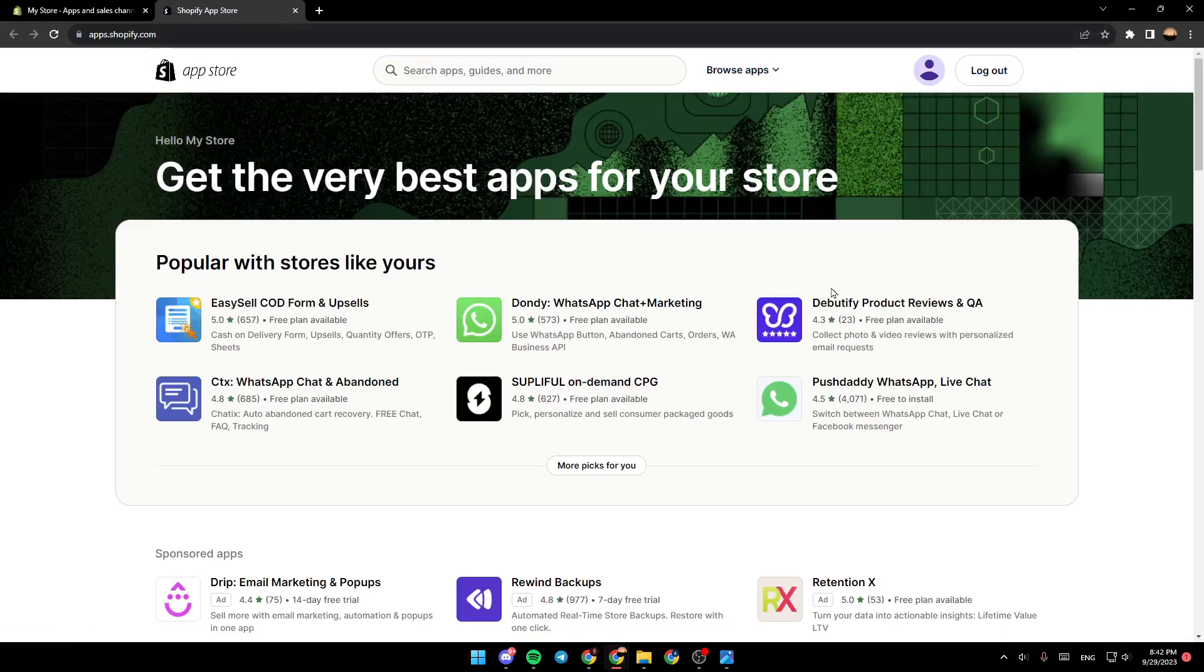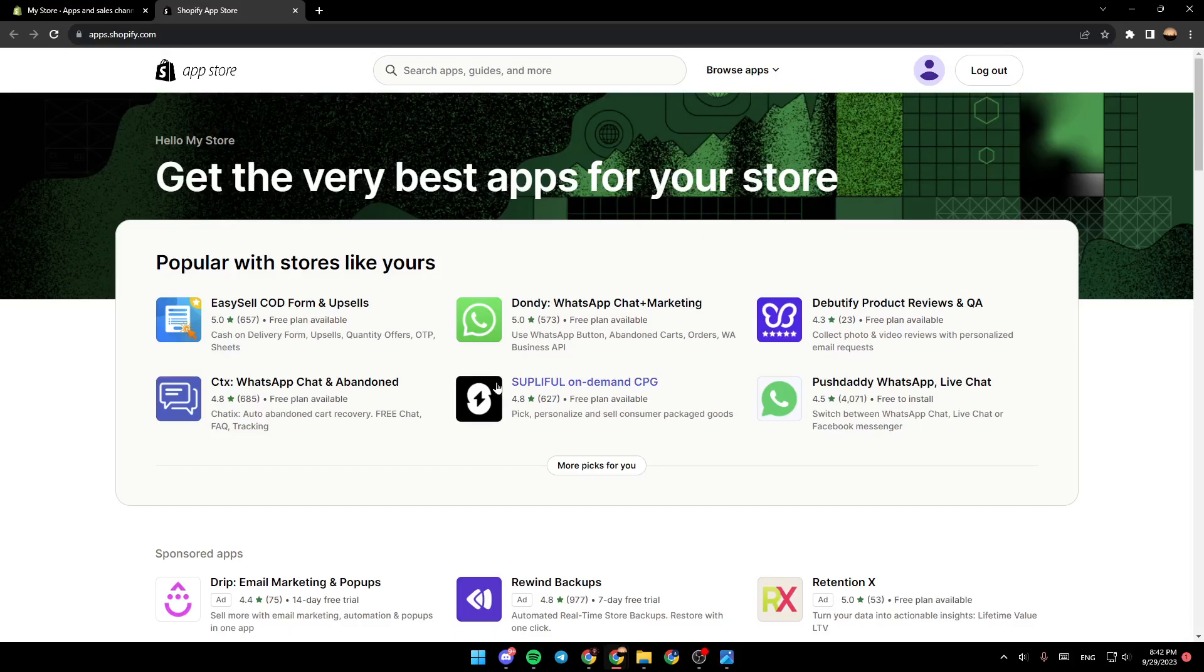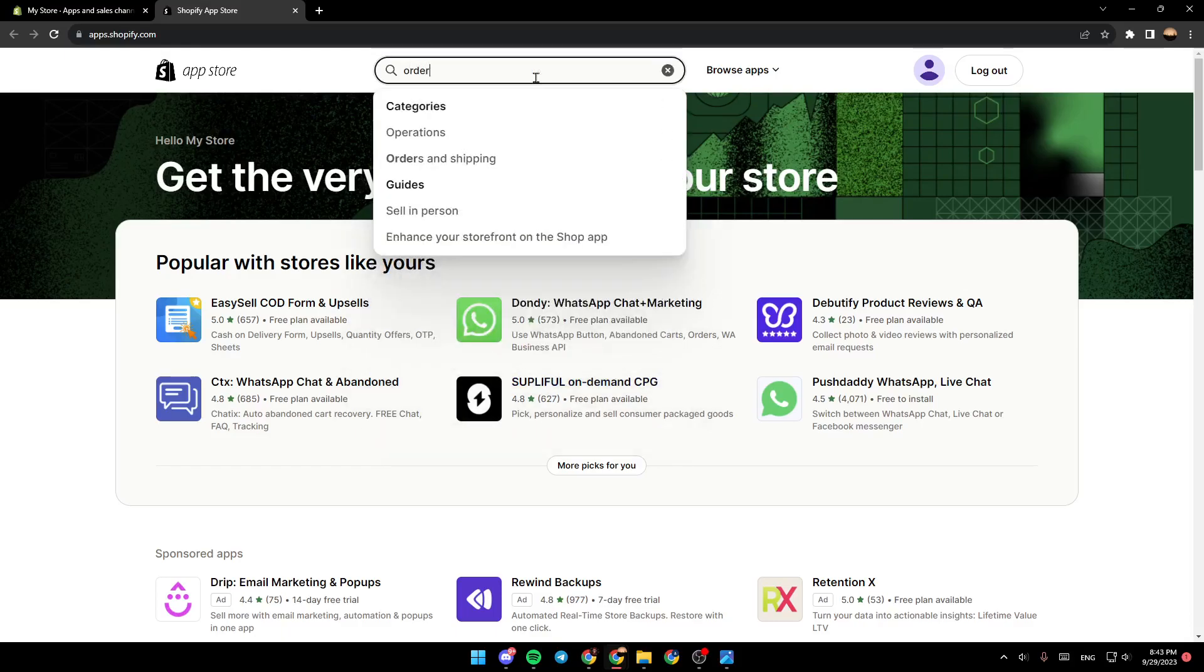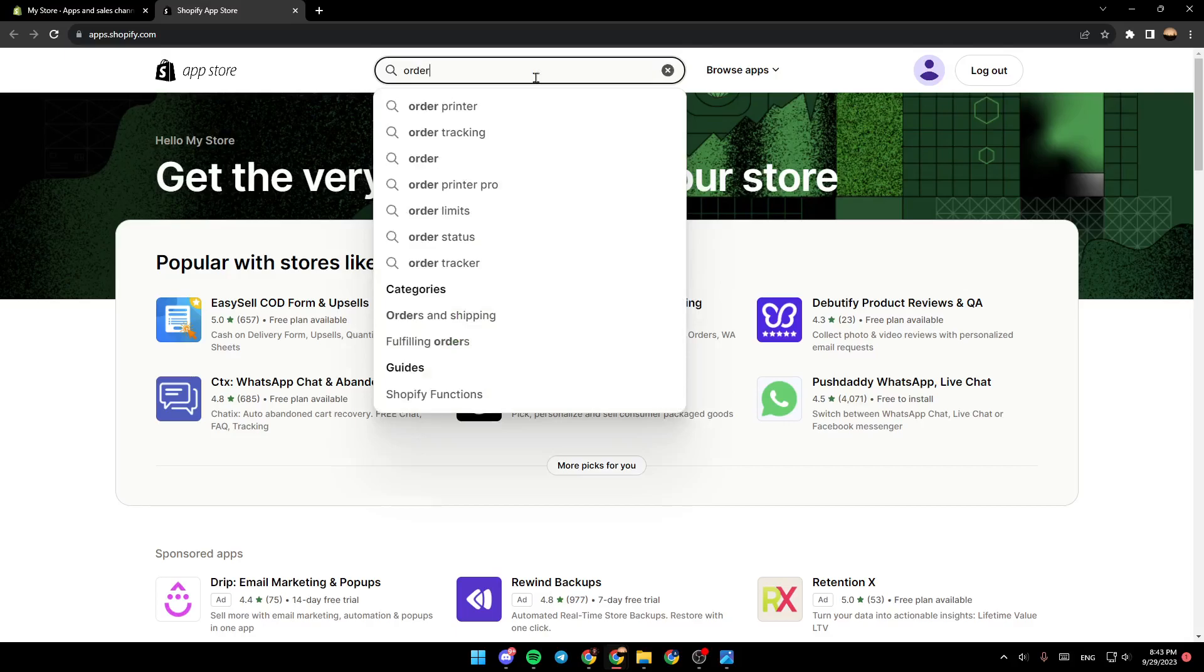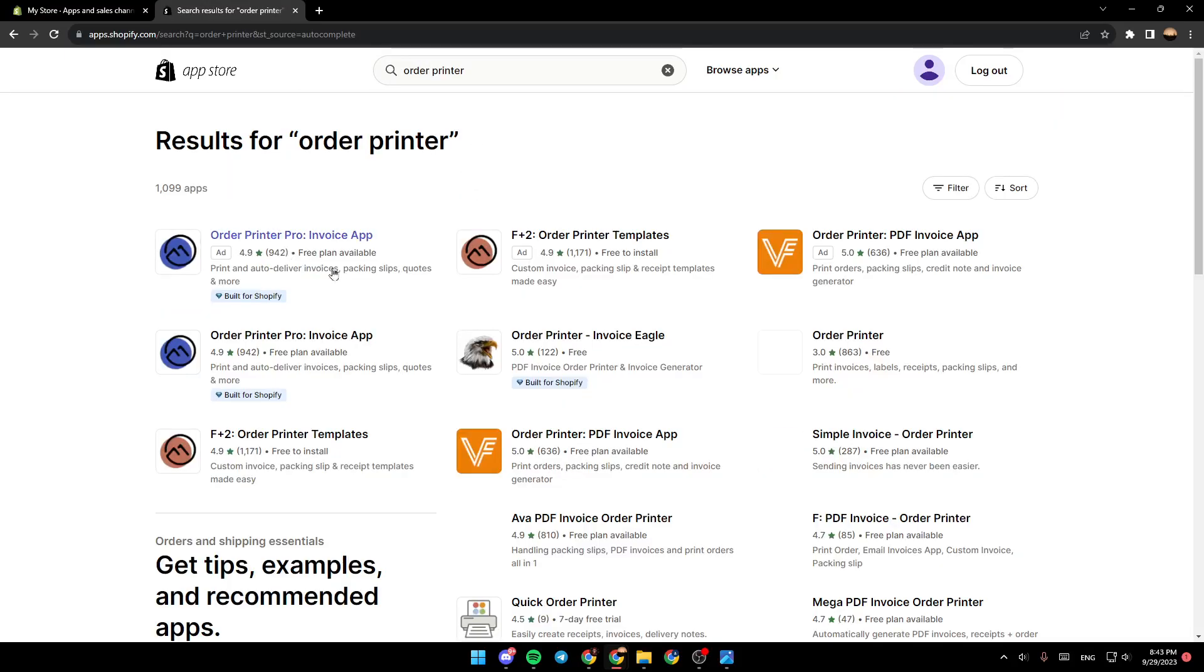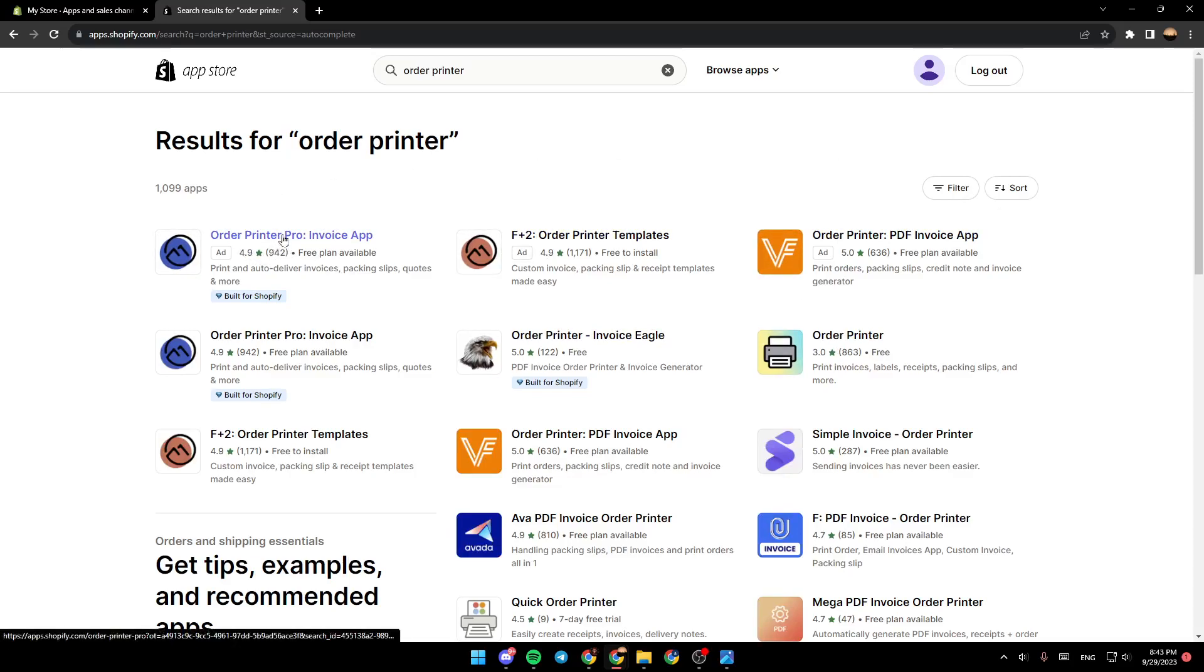So what you need to do right now is search for order printer. Once you search for order printer, go ahead and click on this first one, order printer pro invoice app.